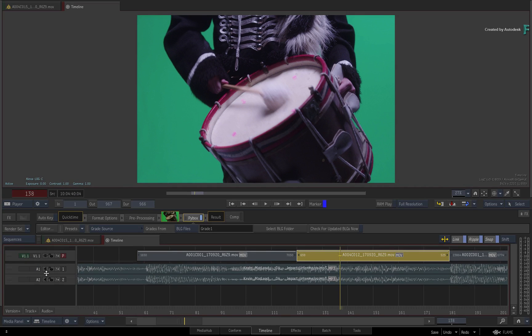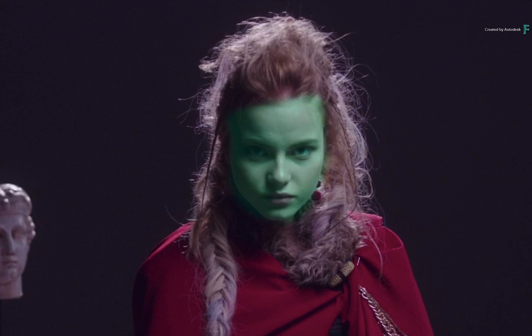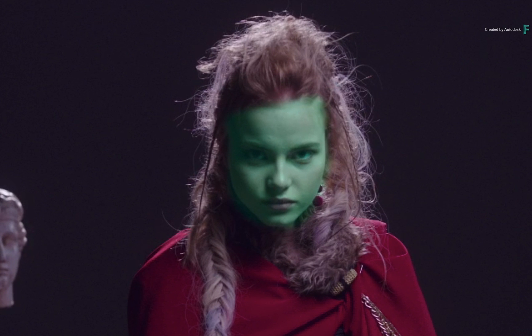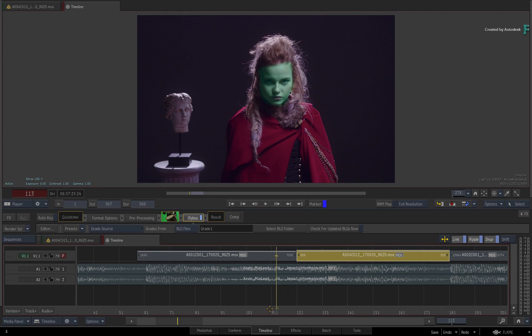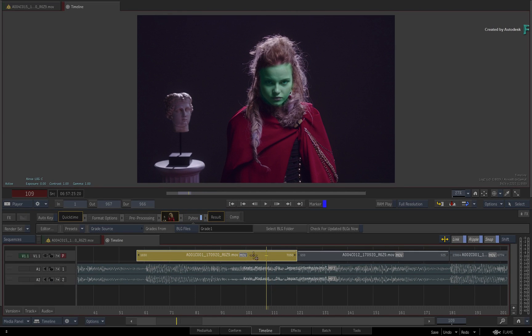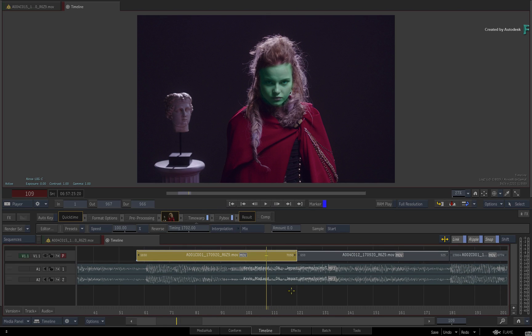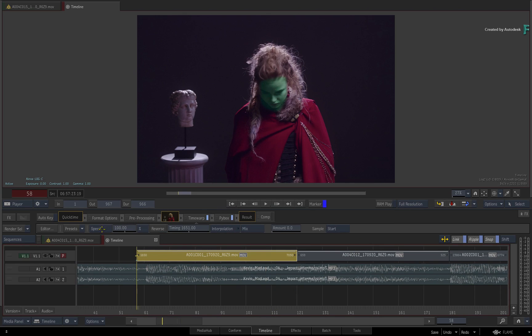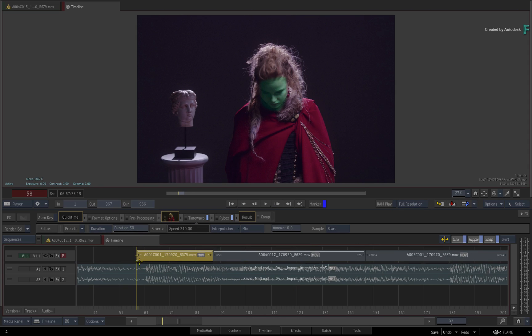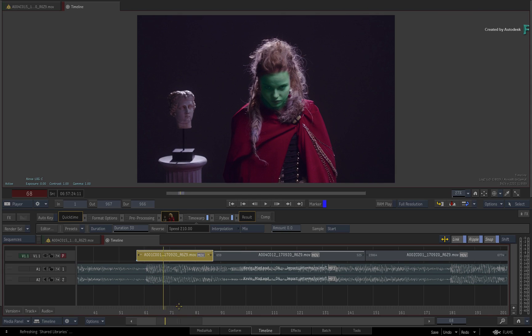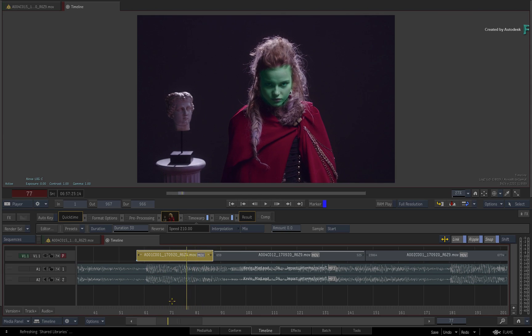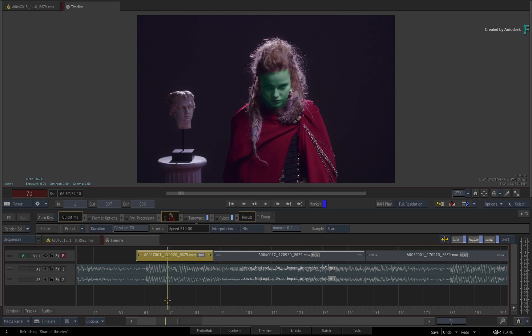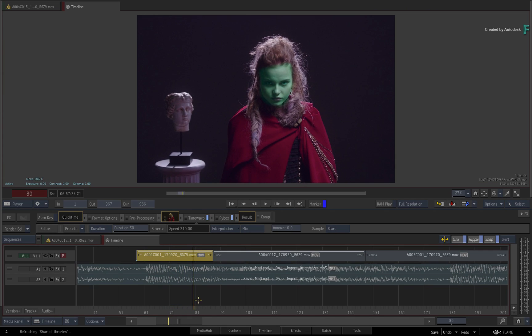To illustrate this point further, if we go back to the first shot, I want to point out that in BaseLight, a shape was tracked over her face and the layer was graded. If you were to select the segment and apply a speed change using a Time Warp TimelineFX, when I switch to Duration mode and set the duration to 30 frames, which is twice as fast, as I scrub the segment, the shape is still perfectly locked onto the image.